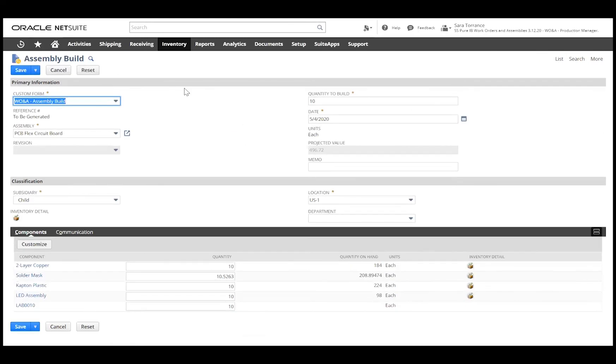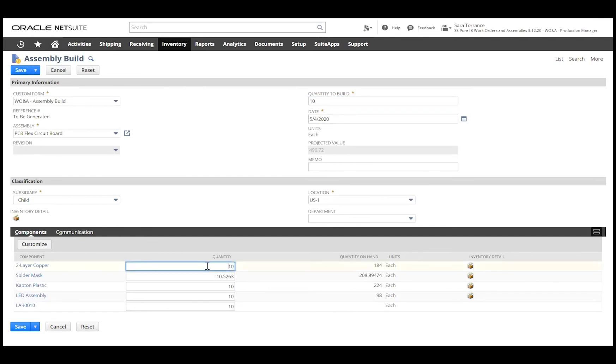On this assembly build page, we can enter the quantity that we are about to build and verify the components and the quantities that we are going to be consuming.